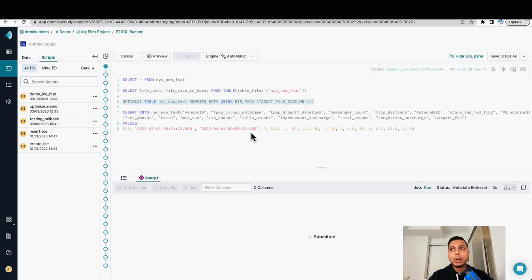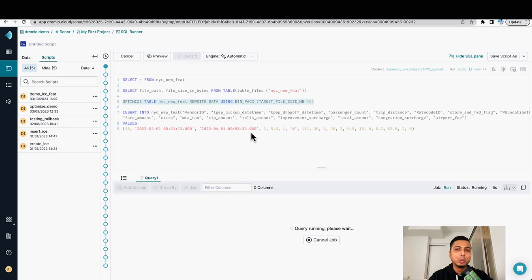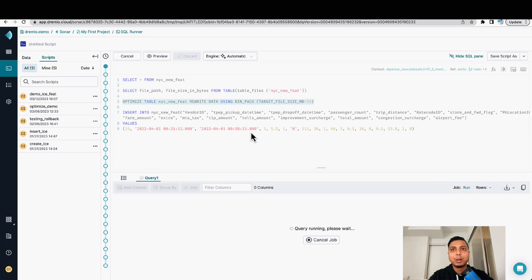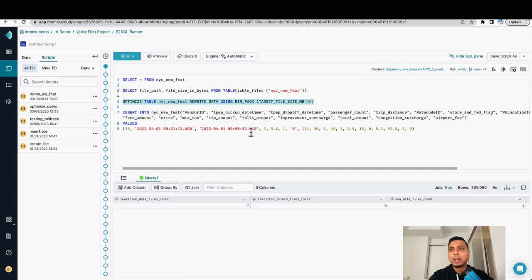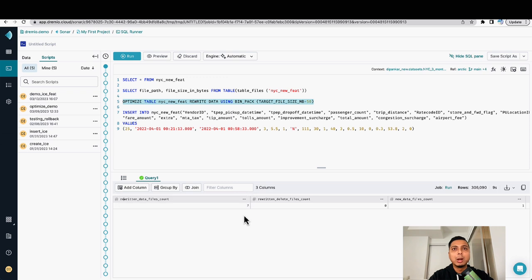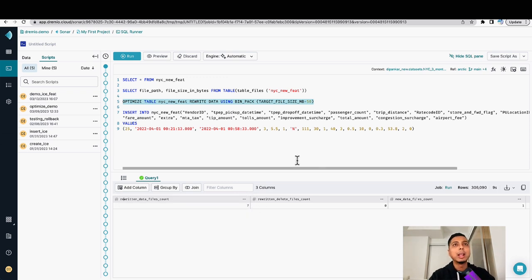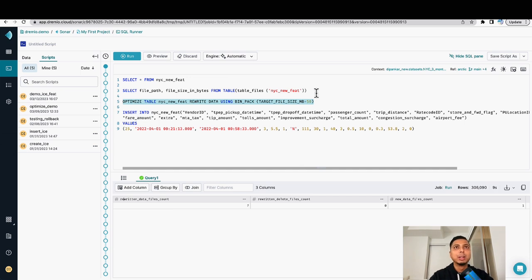While we are expecting the command to run, we should be able to compact those files into a more larger form, like I mentioned. If we give it a couple more seconds, I think we should have the results back from Dremio end. As you can see, the rewritten data file count is now seven. That means Dremio Sonar rewrote those files and compacted this file into smaller chunks.